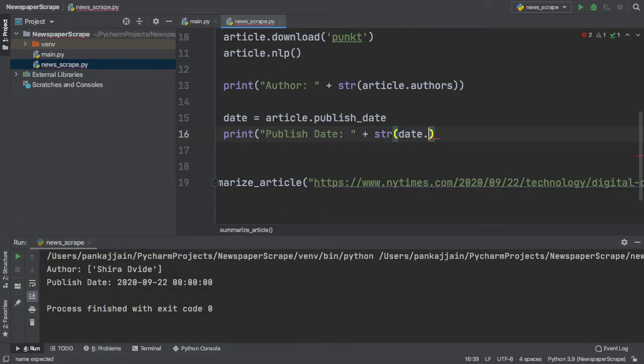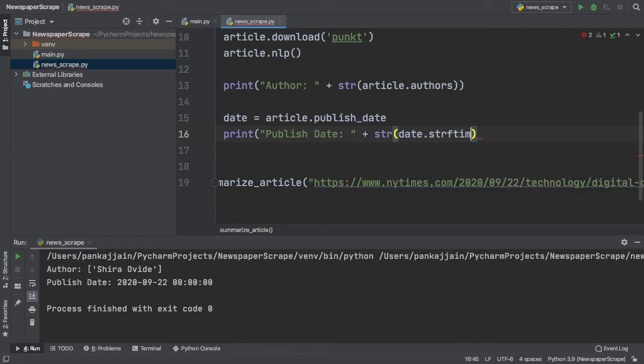Here inside of our print statement, we can use the string format time method. In short, it is typed out as strftime. What this method does is that it converts tuple representations of dates, like the one we have here, into a proper string as specified by the format argument.